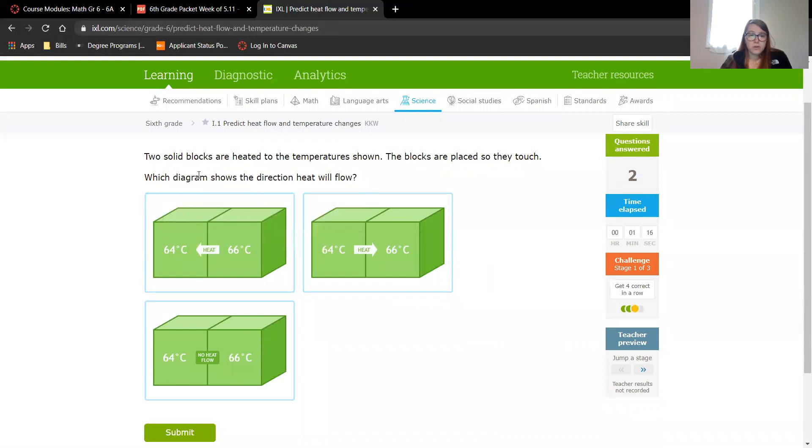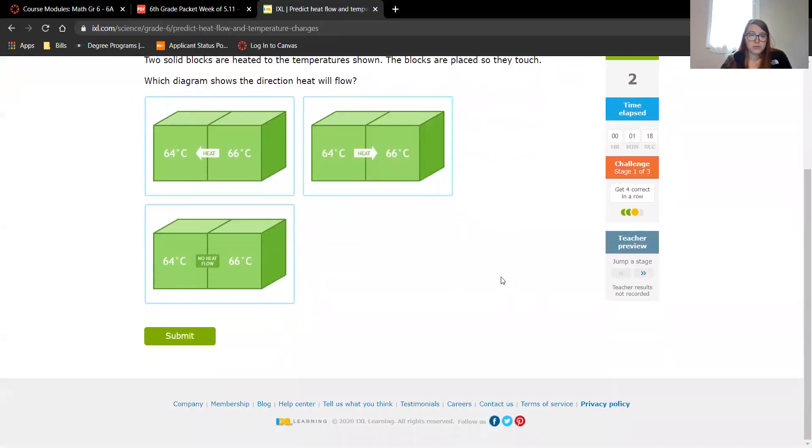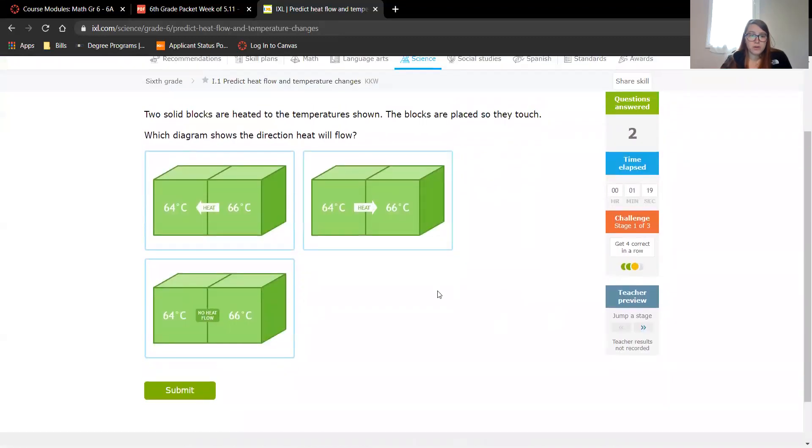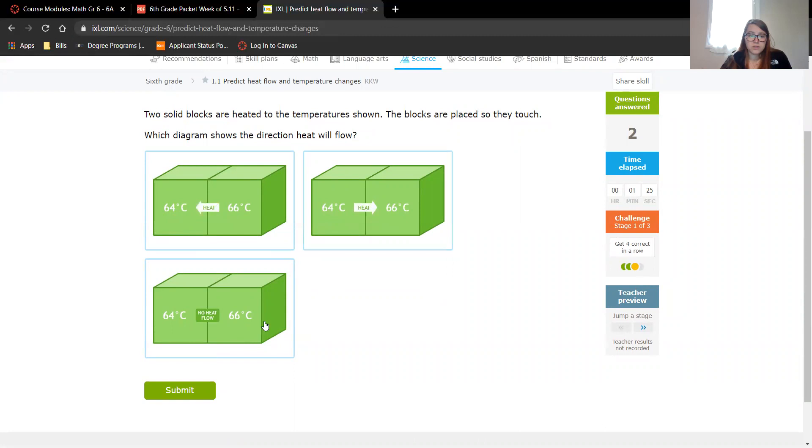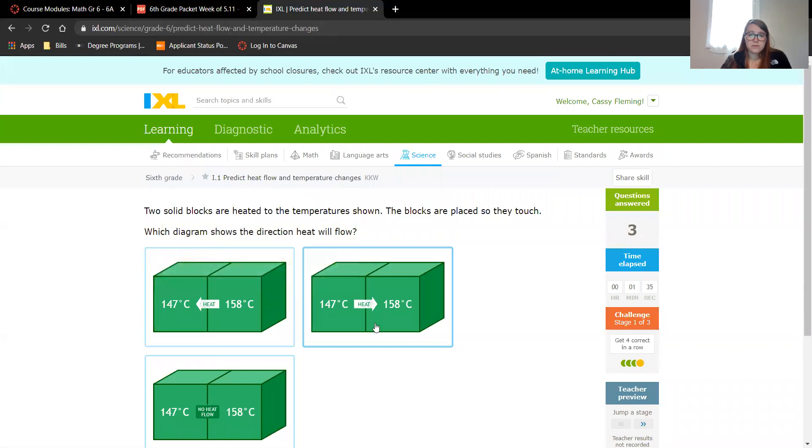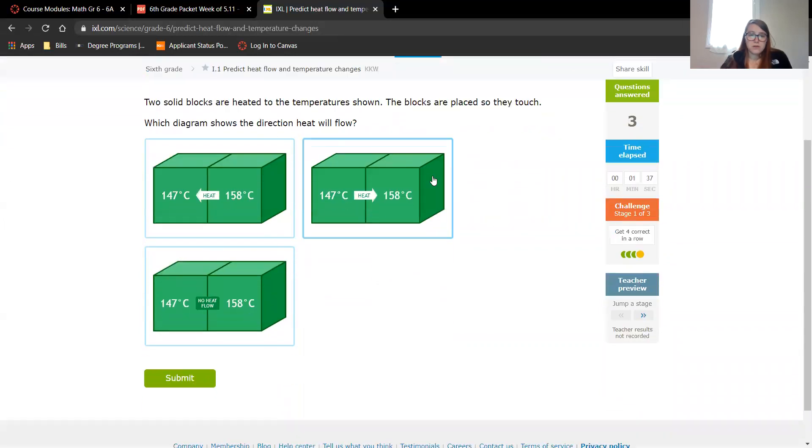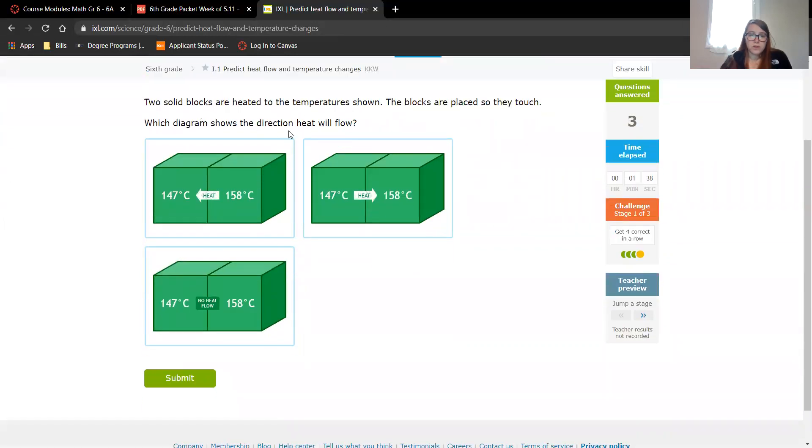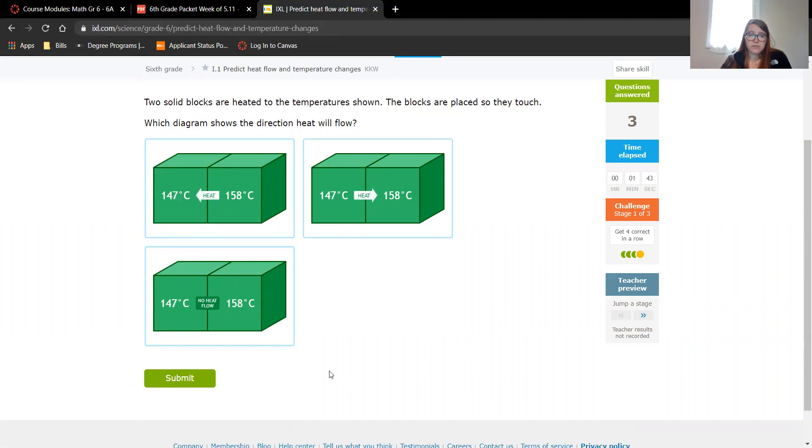Again, which diagram shows the direction heat will flow? So we have 66 to 64, 64 to 66, or no heat flow. I'm going to guess again the hotter one is going to make the less cooler one about the same temperature. Yes. Which direction will the heat flow? We have 158 to 147, 147 to 158, or no heat flow. The hotter is going to transfer to the colder.